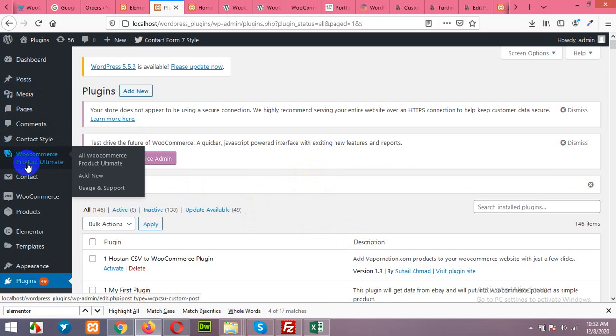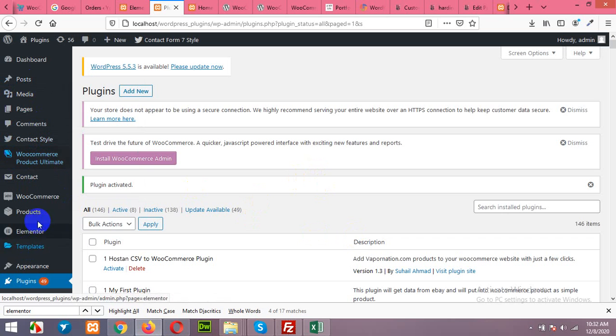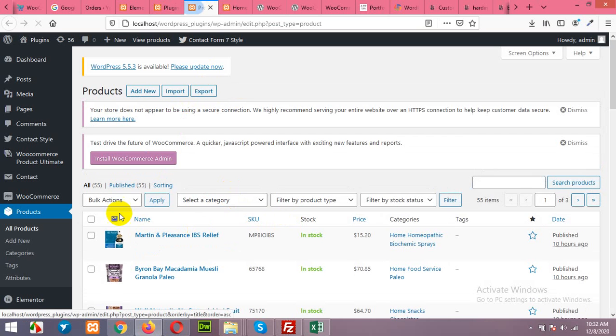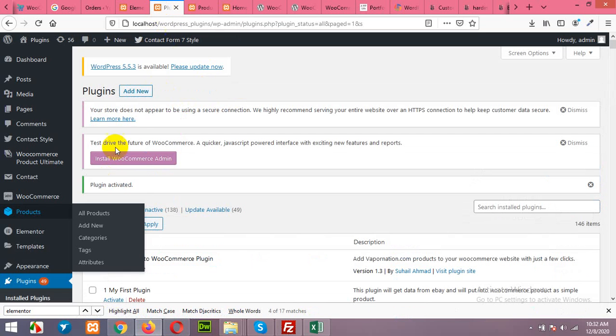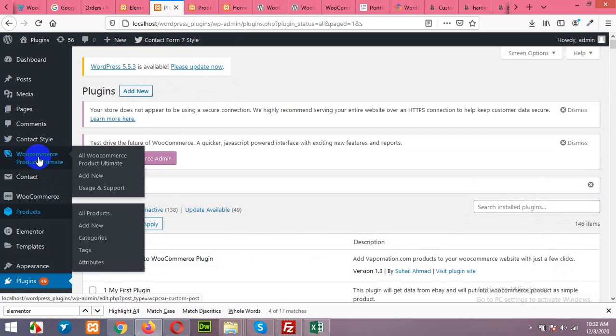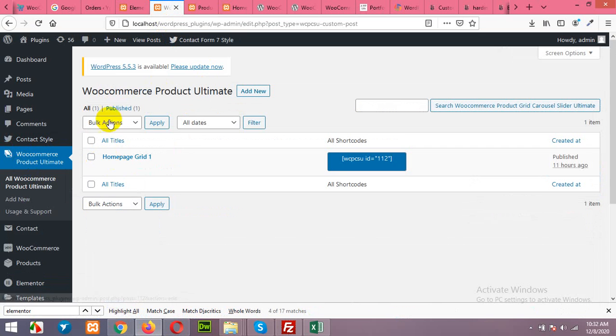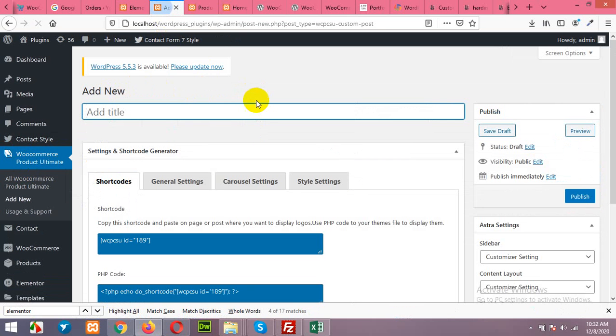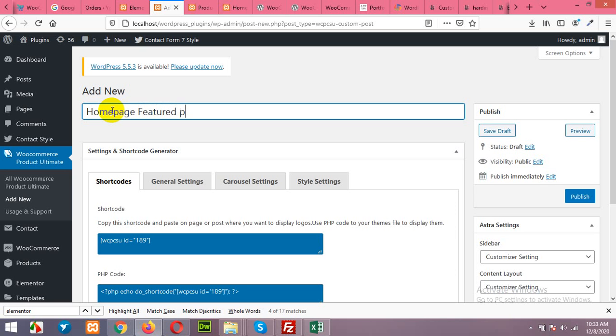After activating the plugin we will have a new menu on the left sidebar called WooCommerce products ultimate. As I showed you, I already have 55 products in my WooCommerce product section, so setting up this plugin will be easier. Click on WooCommerce products ultimate and click on add new. We will add a new slider grid. Title it home page popular or featured products.